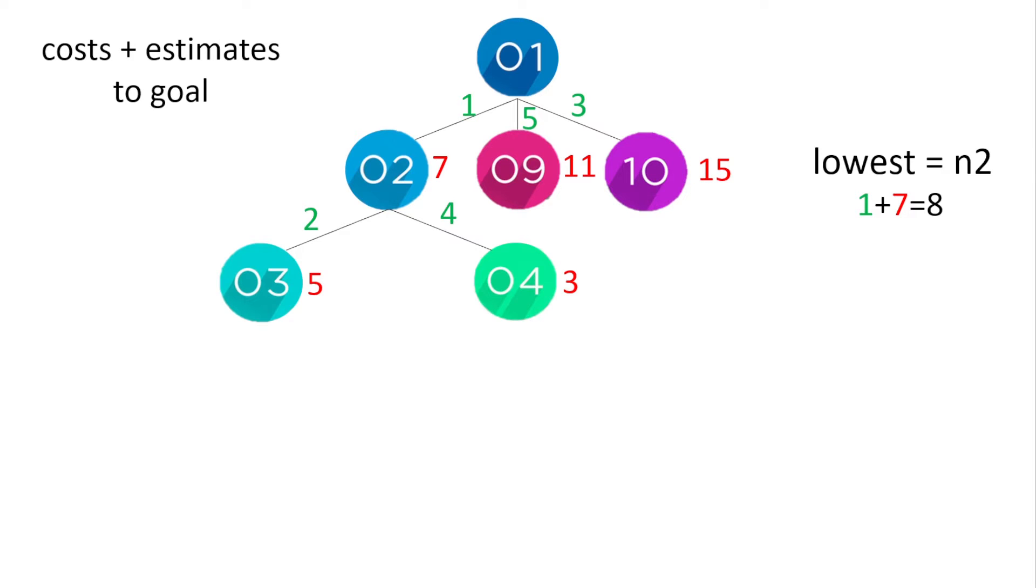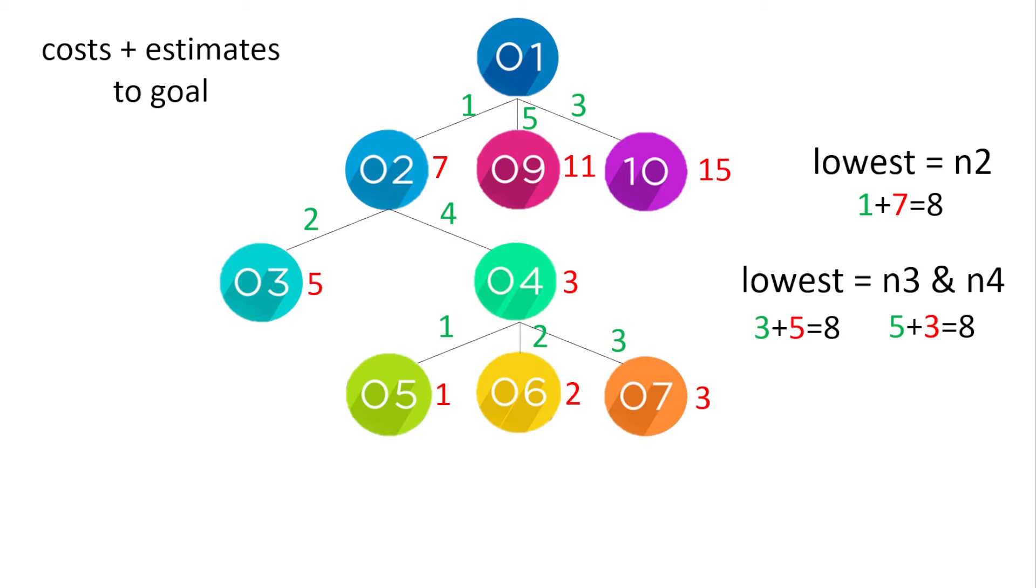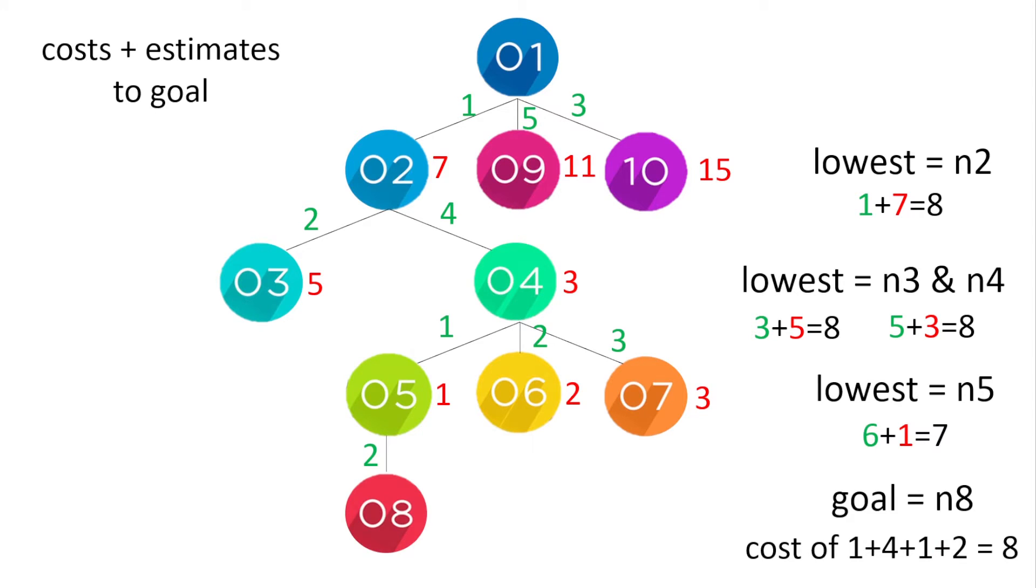Next we can see the lowest well node 3 and node 4 both have a total of 8. Cost of 3 and an estimate of 5 or vice versa. So you can choose either or if you want 3 there's no children. So node 4 has got 3 children and we can see that node 5 has the lowest total of 7 and then we reach a goal with a cost of 8.